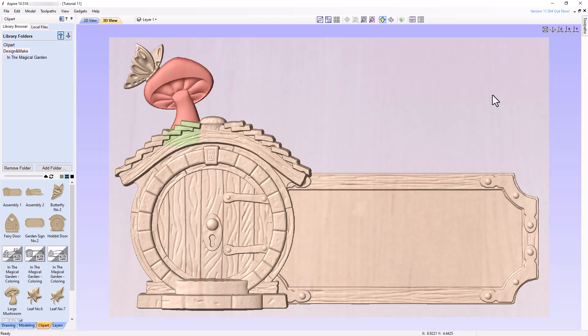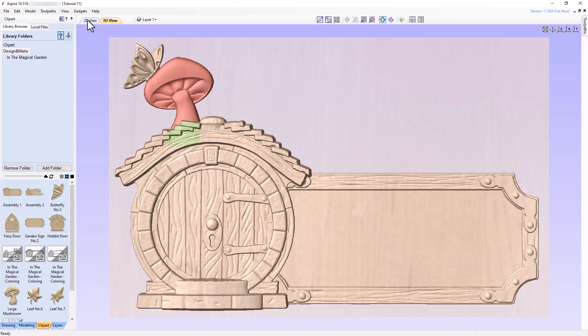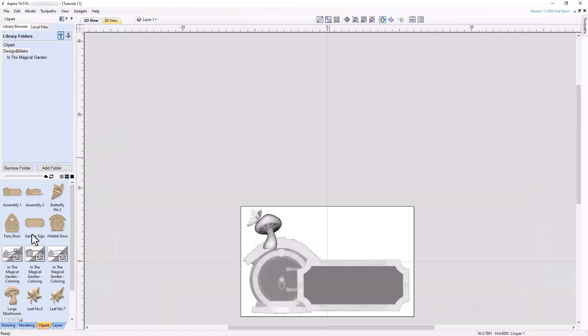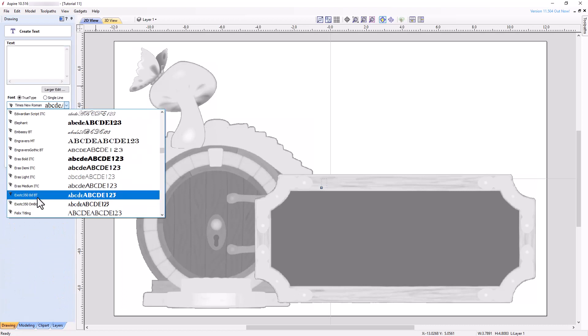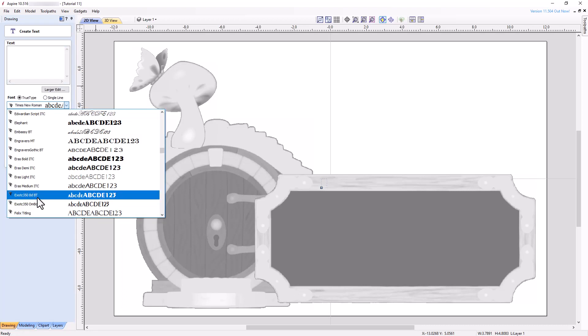Examine the finished layout. As everything looks good, let's now add some text to the sign. Switch to the 2D view and select the text tool in the drawing panel. Choose the exotic 350 BDBT font, bold, center alignment, and text height 1.5 inches. Type fantasy suite with each word on its own separate line and close the tool.